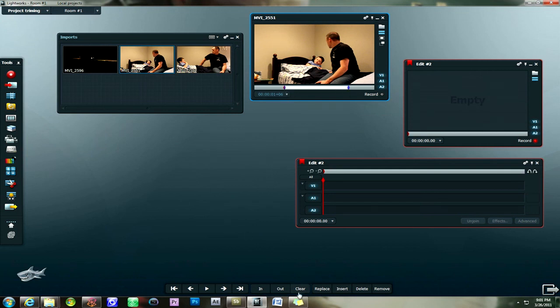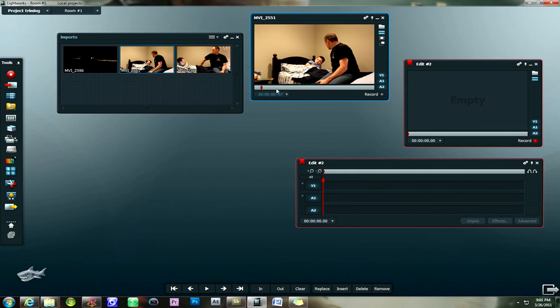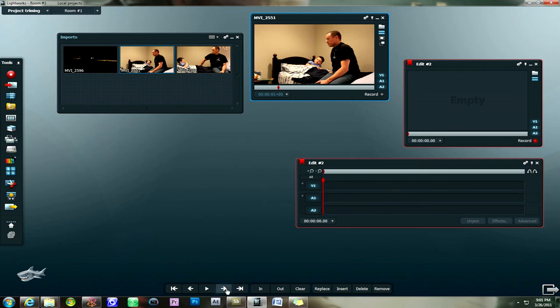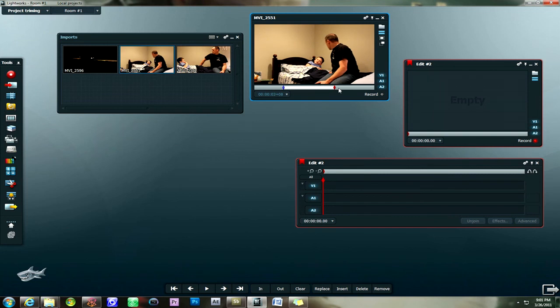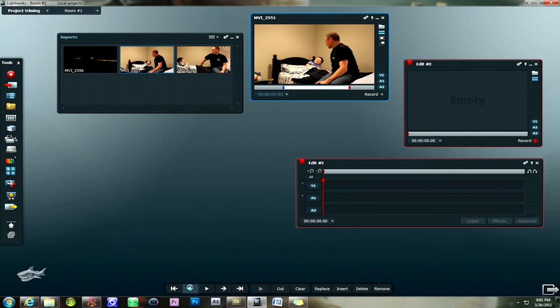Now if you want to just totally clear these points you can just click on clear. And it'll get rid of all the points except the red one. Which is just your timeline cursor. So we're going to go right about here. In point. Go ahead. Forward. Go forward a couple frames. Okay. That'll be our out point.